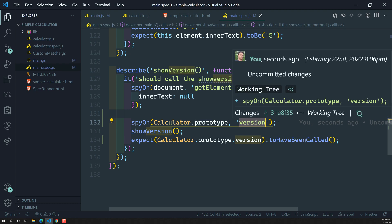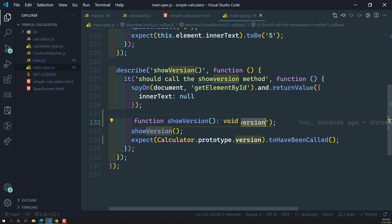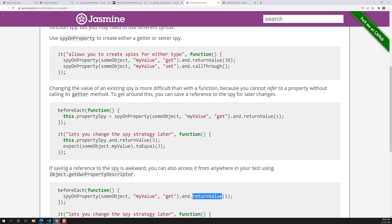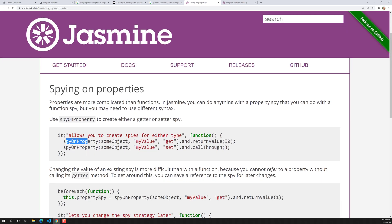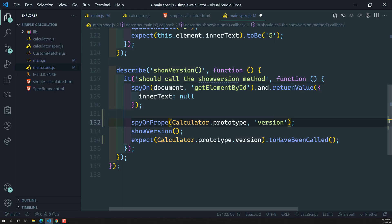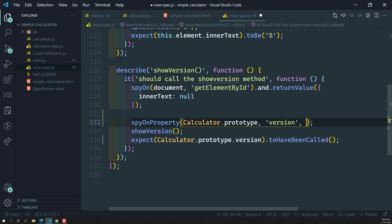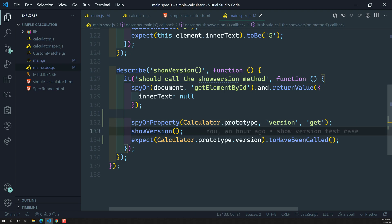For this type of property, when we want to spy on it, there is a special method called spyOnProperty. We can use spyOnProperty and pass a third parameter to indicate whether we want to spy on the getter or the setter version. The default is 'get', so if you don't provide anything it defaults to get. Here I will explicitly mention 'get'.